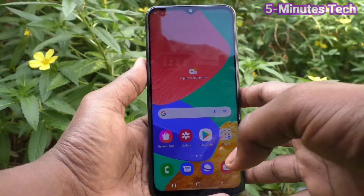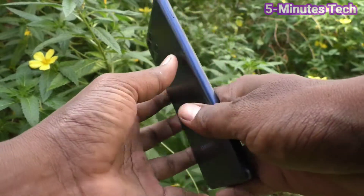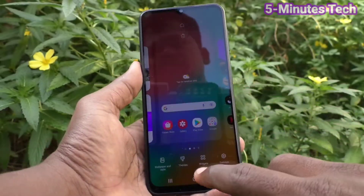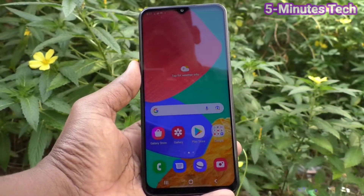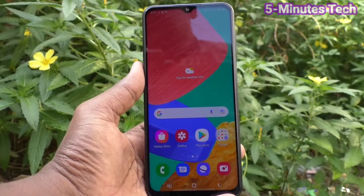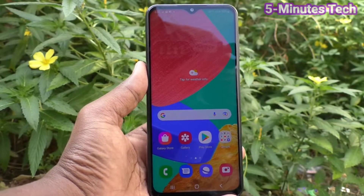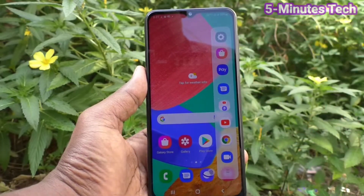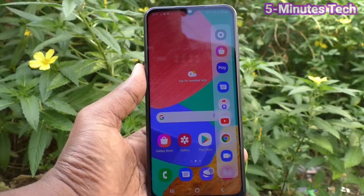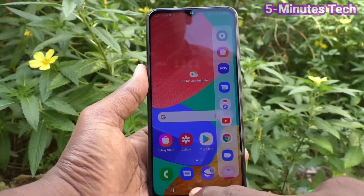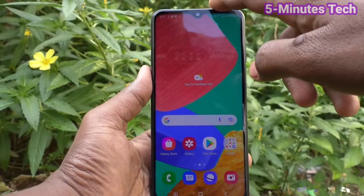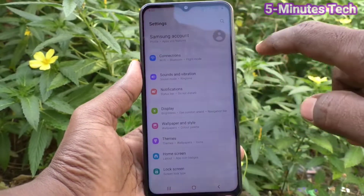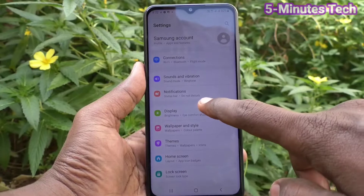Hi friends, this is firemanstrug YouTube channel. Here is the Samsung Galaxy M33 5G smartphone. In this video we will learn how we can remove or customize the side screen edge panel on our phone. If you swipe on the right side, you will see the edge panel.